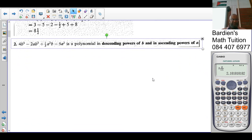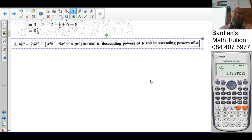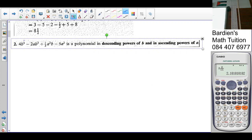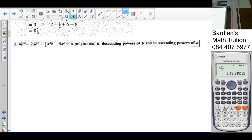Example 2: 4ab³ − 2ab² + ⅓a²b − 5a³ is a polynomial in descending powers of b and ascending powers of a. Descending means biggest to smallest, so for b you have b³, b², b¹, and no b. Ascending means smallest to biggest, so for a you have no a, a¹, a², a³. You can see b is getting smaller and a is getting bigger.